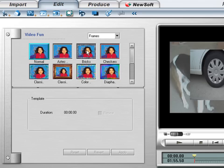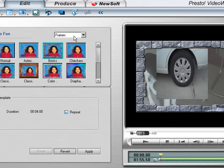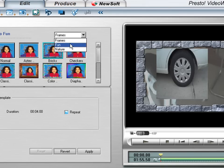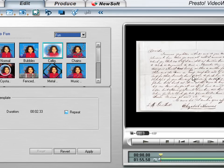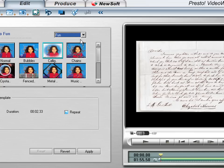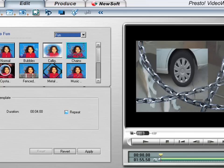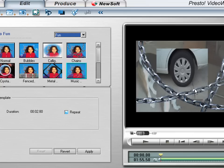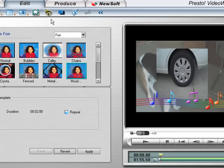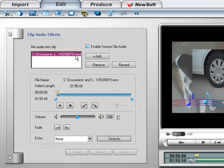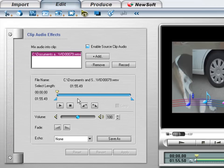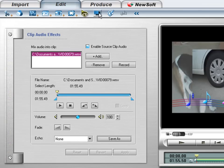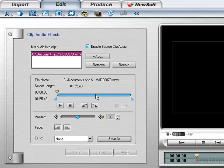And you've got the video fun, different frames. Just fun stuff. And you can put chains in there. Music notes, stuff like that. You can edit your audio, clip audio. You can add your own audio file, or you can record something for your overlay. Of course, you can fade in and out, stuff like that. Play with that.